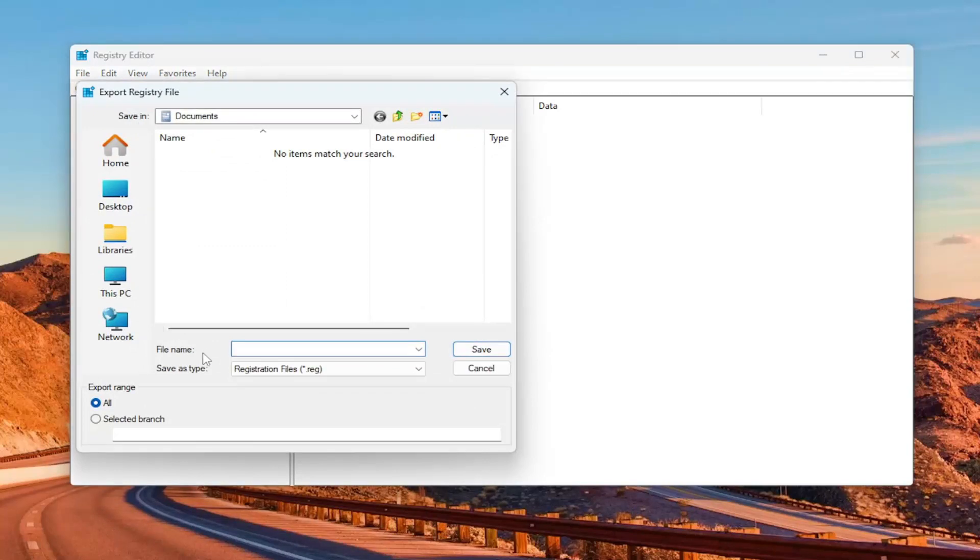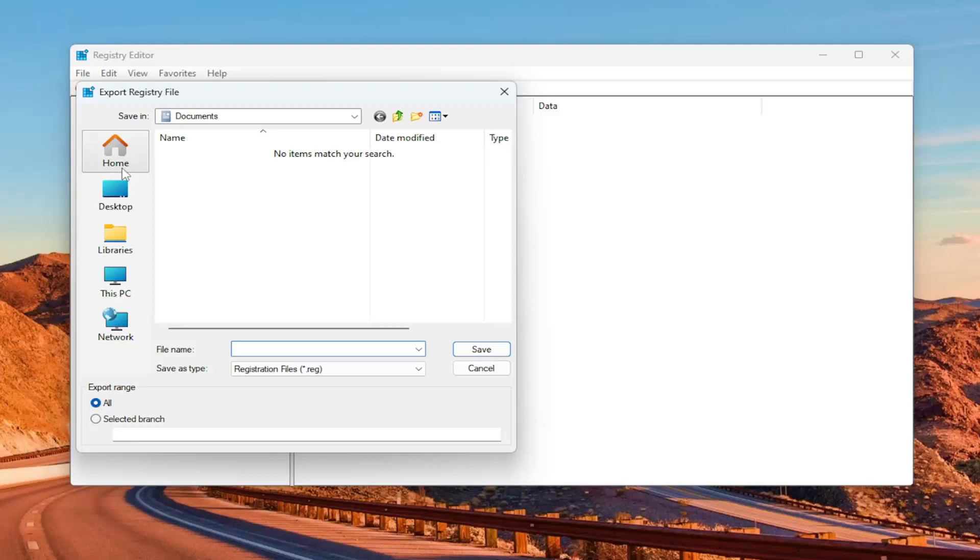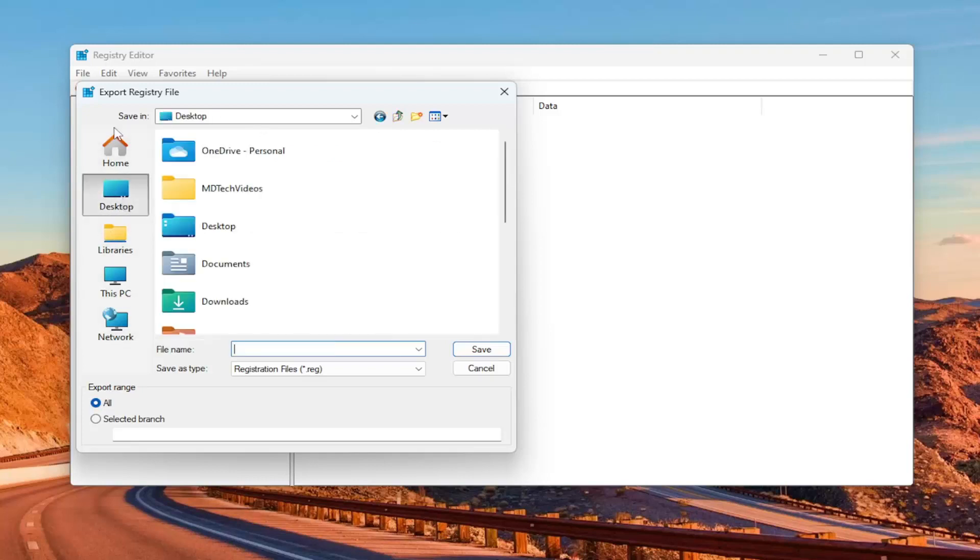For the file name, I recommend naming it the date in which you're making the backup. Set Export Range to All, and then save it to a convenient and easily accessible location on your computer or external drive.